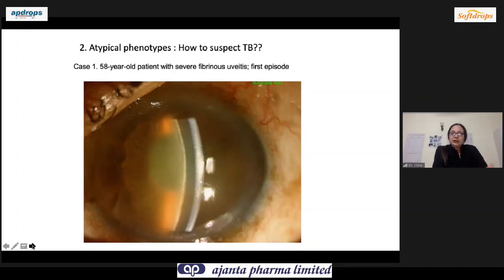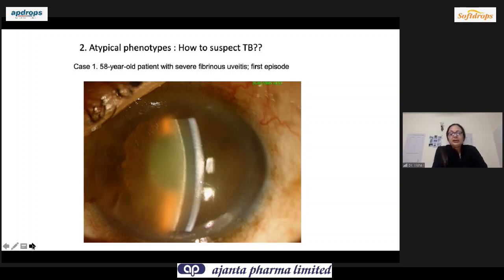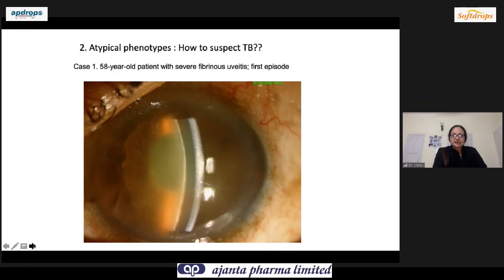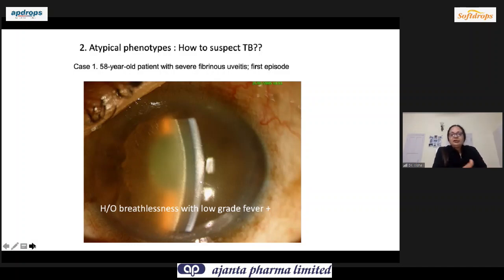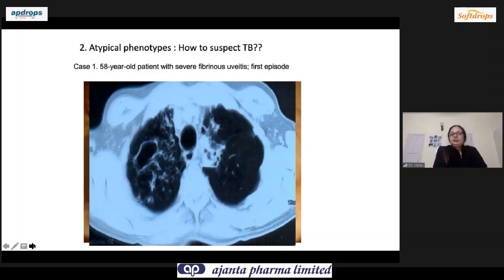What was shown so far are the typical phenotypes. But sometimes the phenotype is atypical — how do you suspect TB then? TB can mimic any form of disease. For example, a 50-year-old patient presents with fibrinous uveitis, first episode — not a classical chronic granulomatous form. But he gives a history of breathlessness and low-grade fever. When you have this kind of history you need to investigate. It could be sarcoid, but we need to rule out TB.